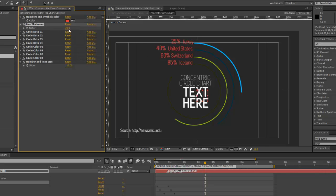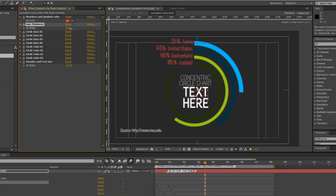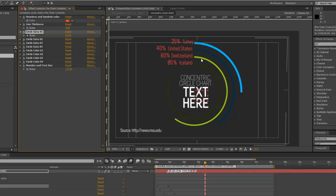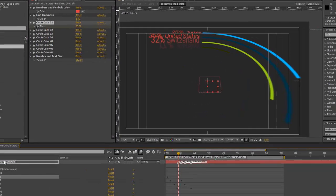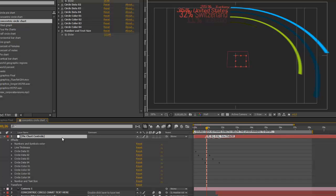For the line thickness, you can use a slider to make the lines a little bit bigger if you wanted to. And we have our slider controls that control the data for each circle, but you will enter that data in the Pie Chart Controls layer.